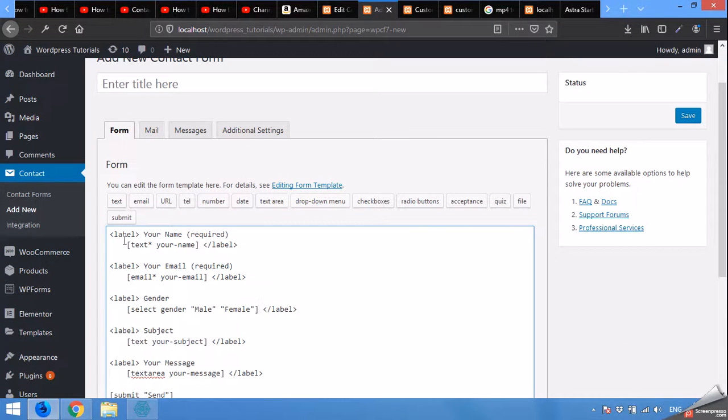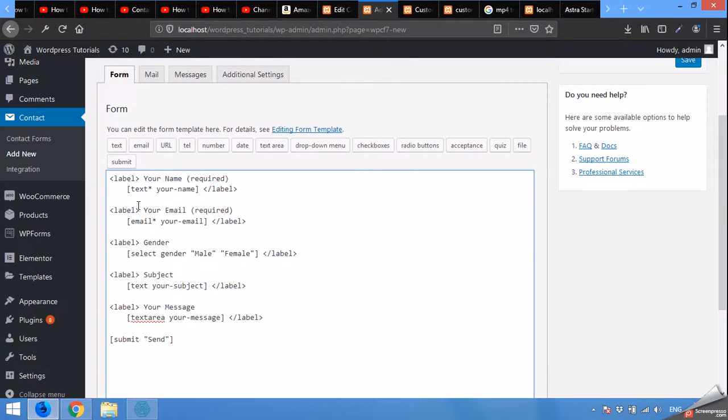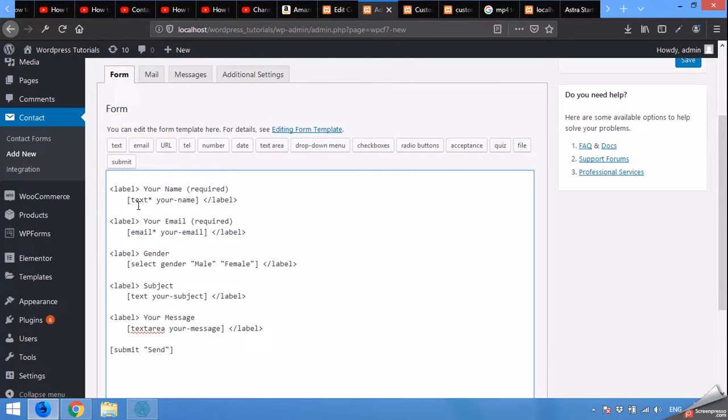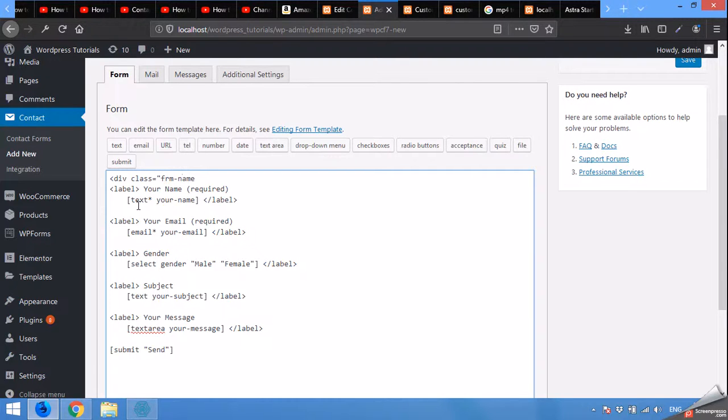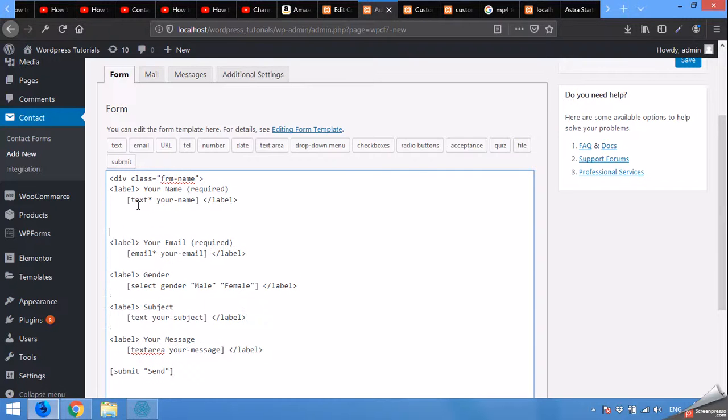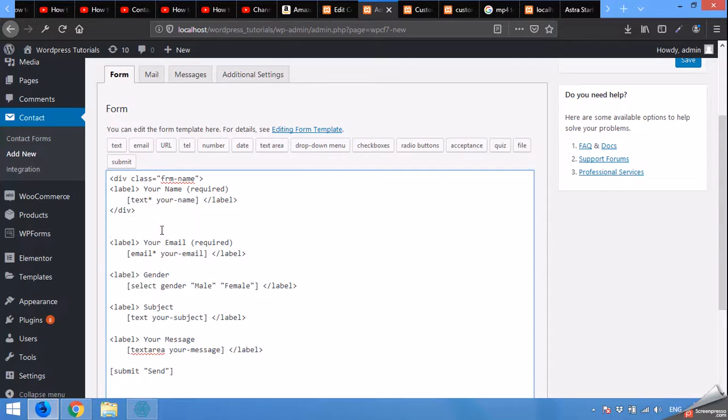Now we will give the ID or class to these two fields to make them inline. Embed div class is equal to frm name or any name you want, but you must use within the CSS the exact name. Div close. We have this one.